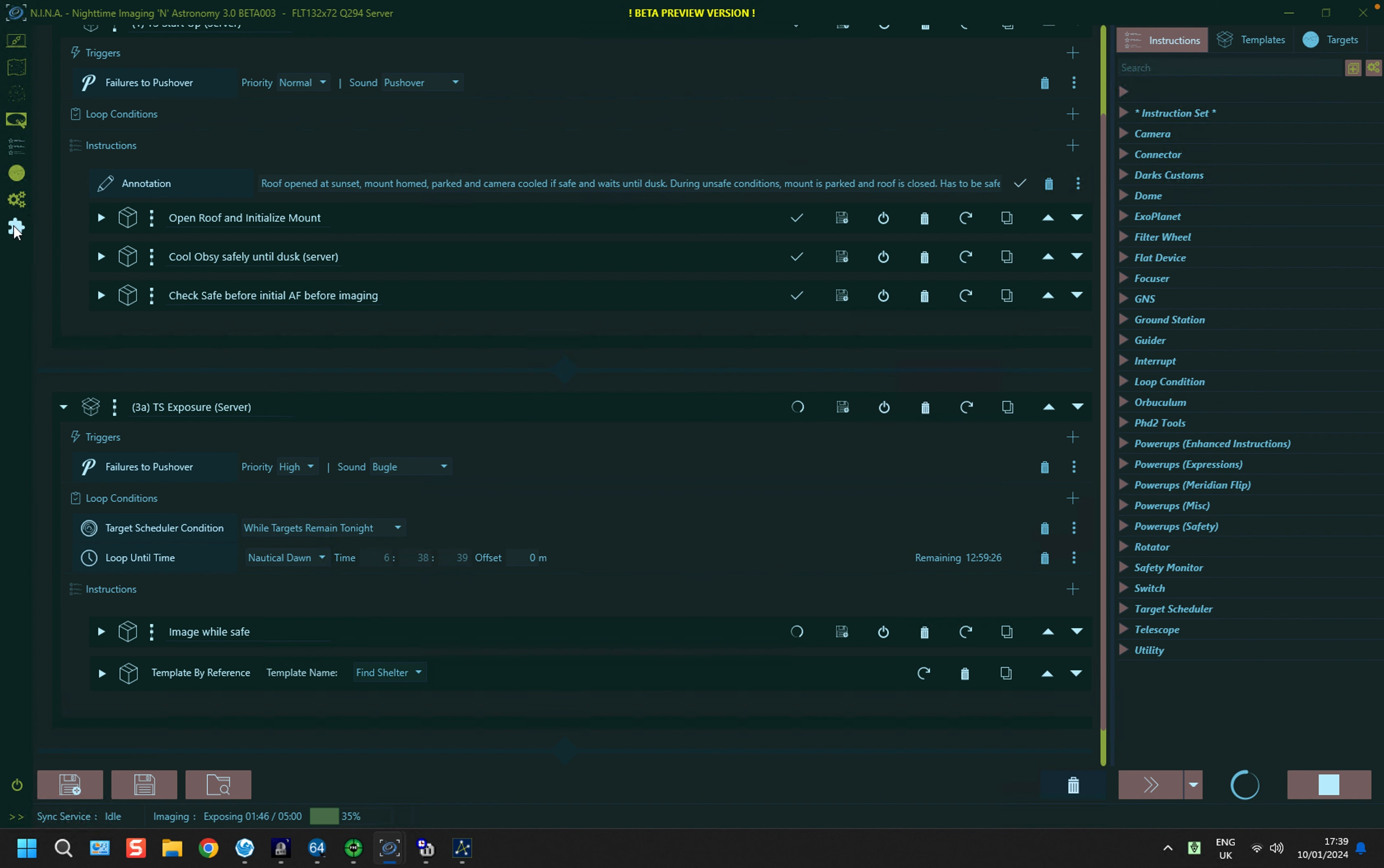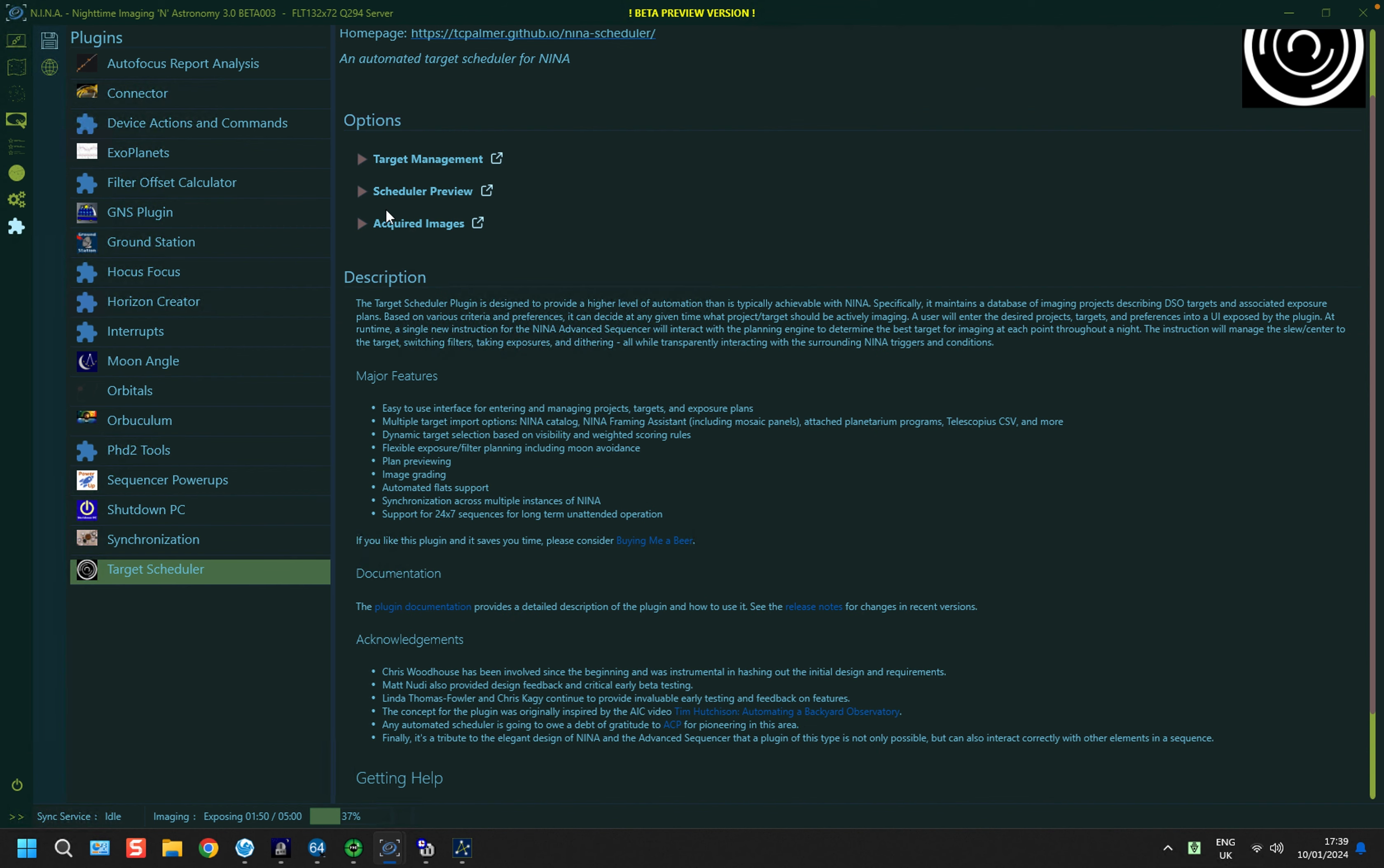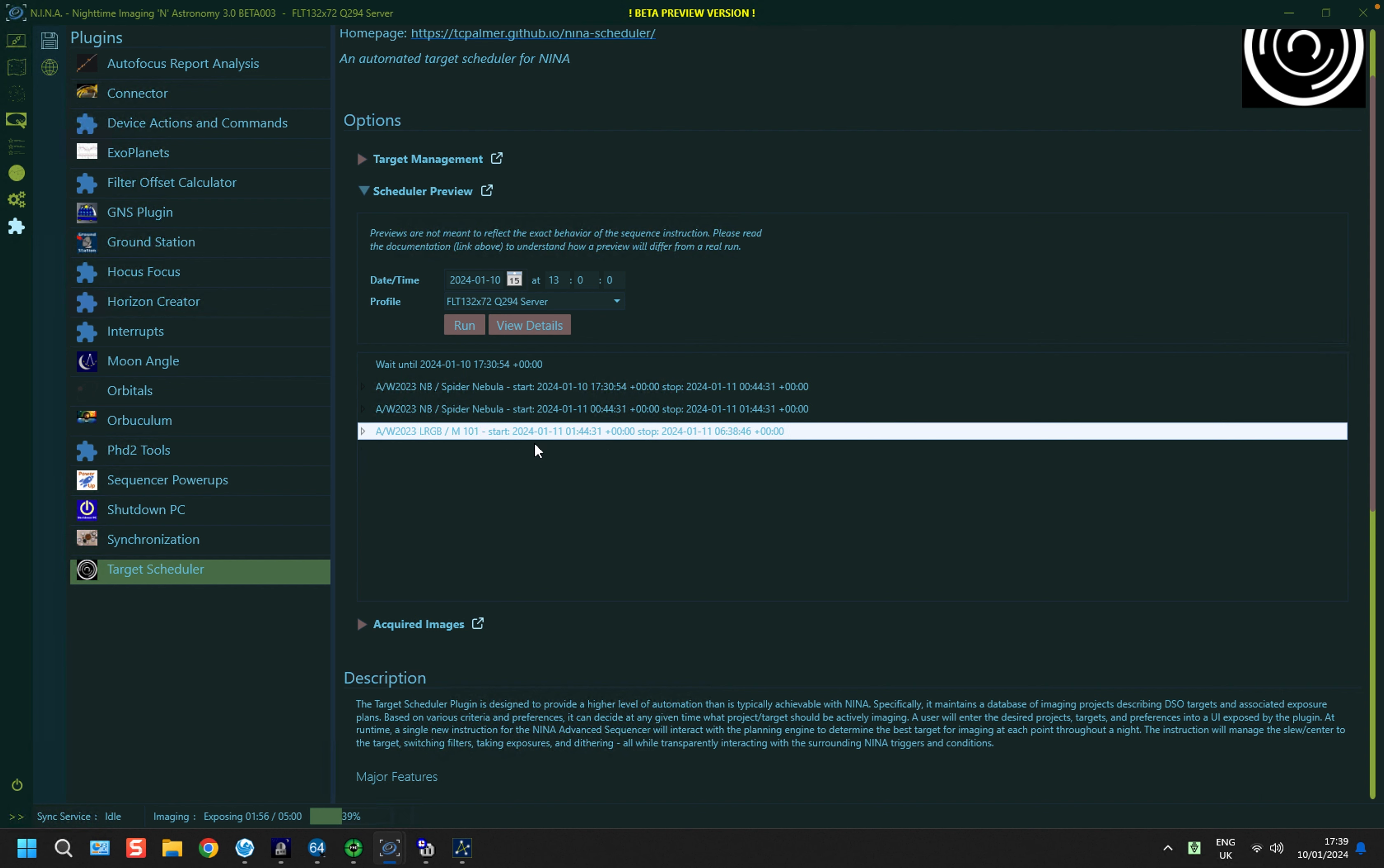And just to remind ourselves, back in the plugin, if I look at the scheduler preview and hit run, it's saying it'll do two lots of the spider nebula and it will then do M101. So there we have it.